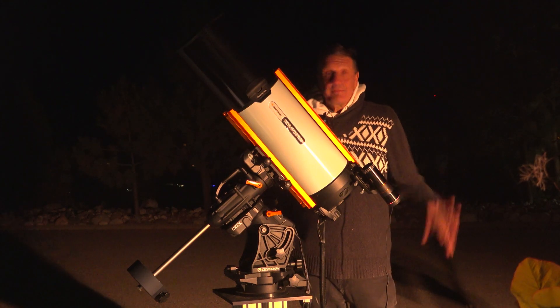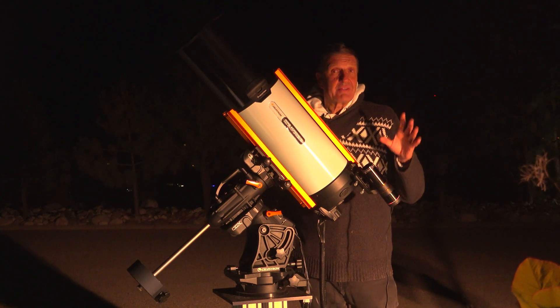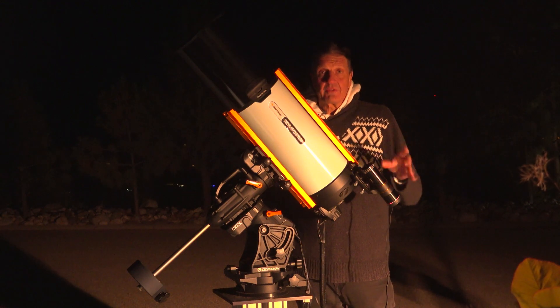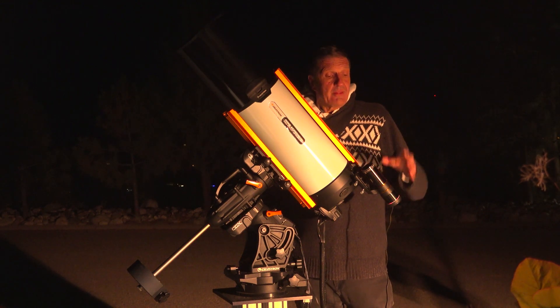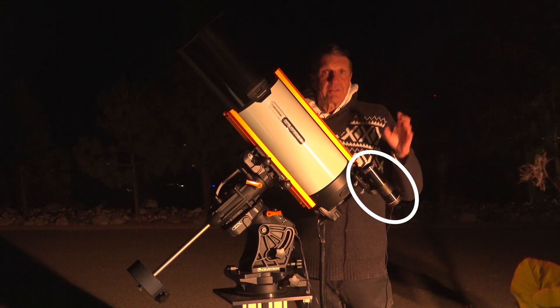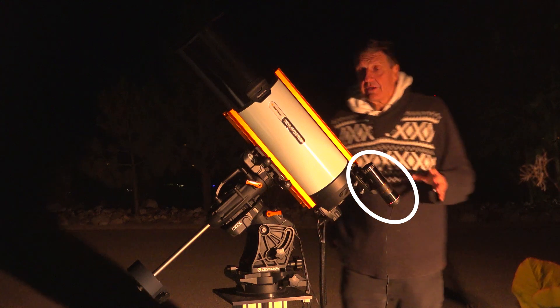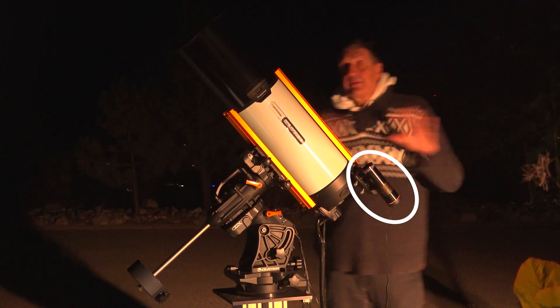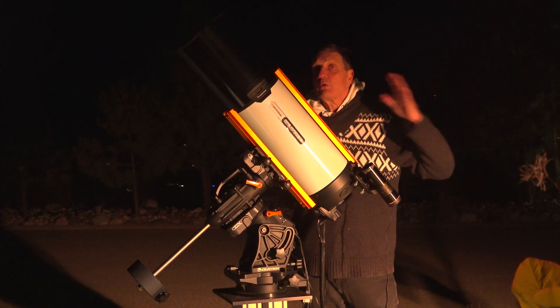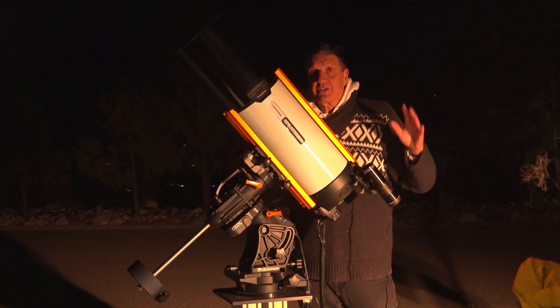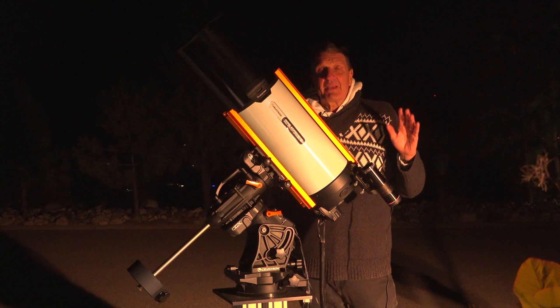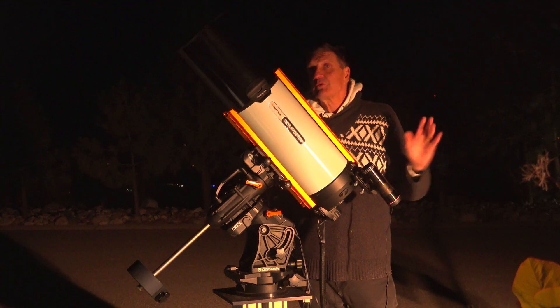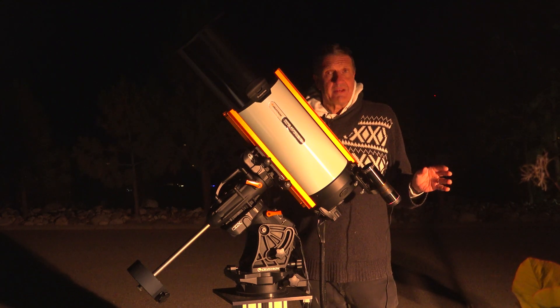This becomes very easy when the command is given to only one single device. The control is given to the StarSense autoguider. Then the software that you use is only used for imaging and that makes it extremely easy. I'm going to demonstrate that now.